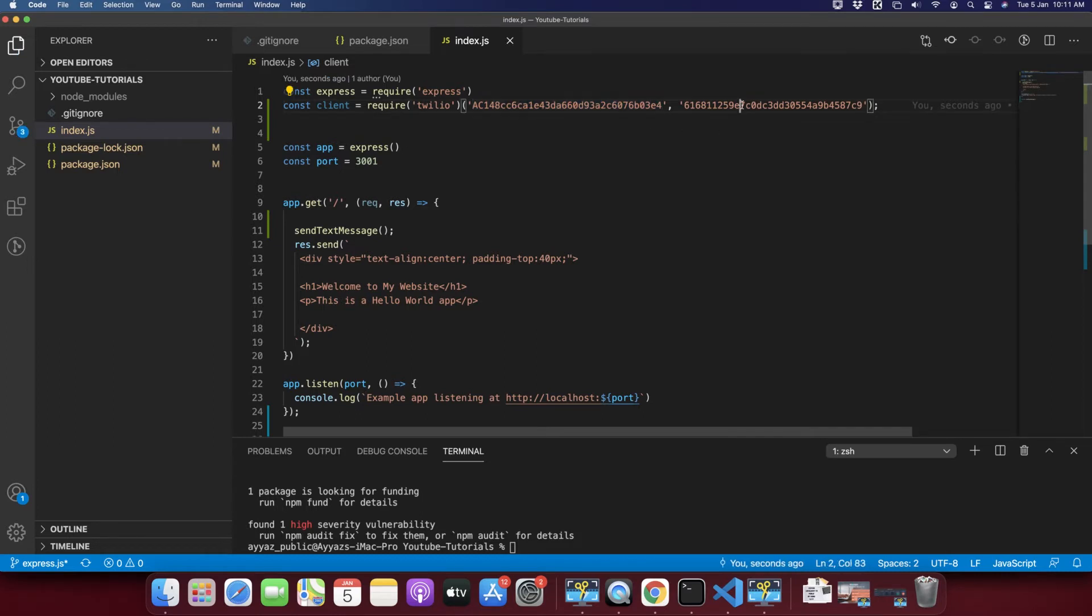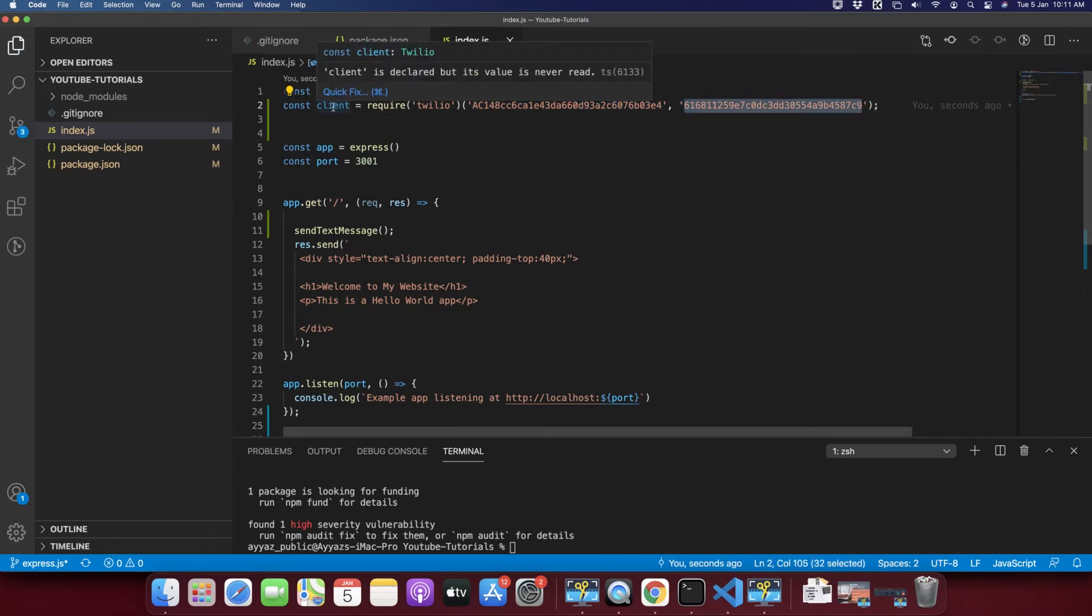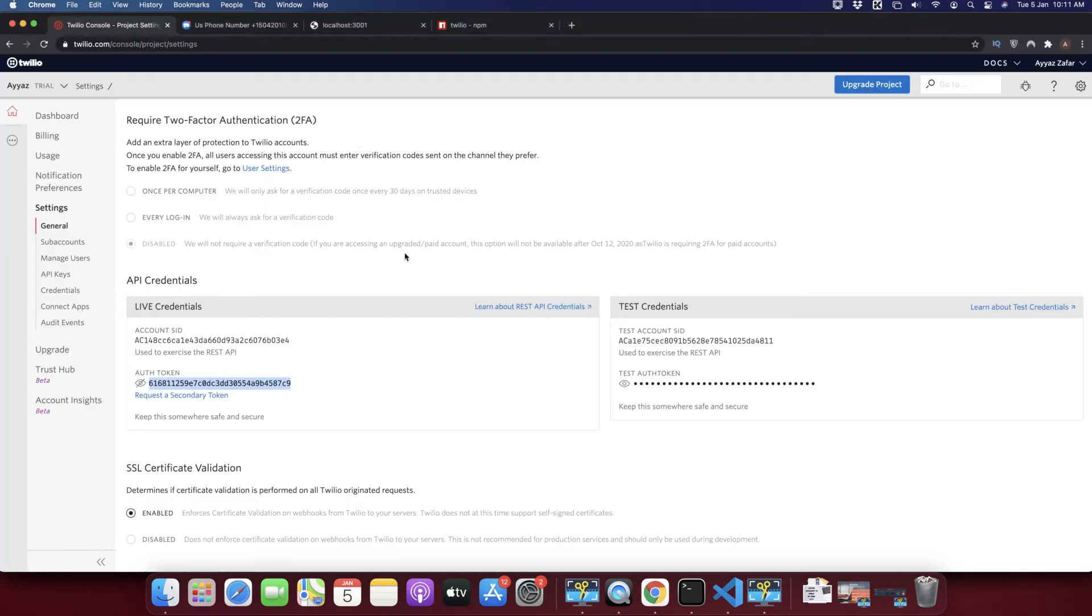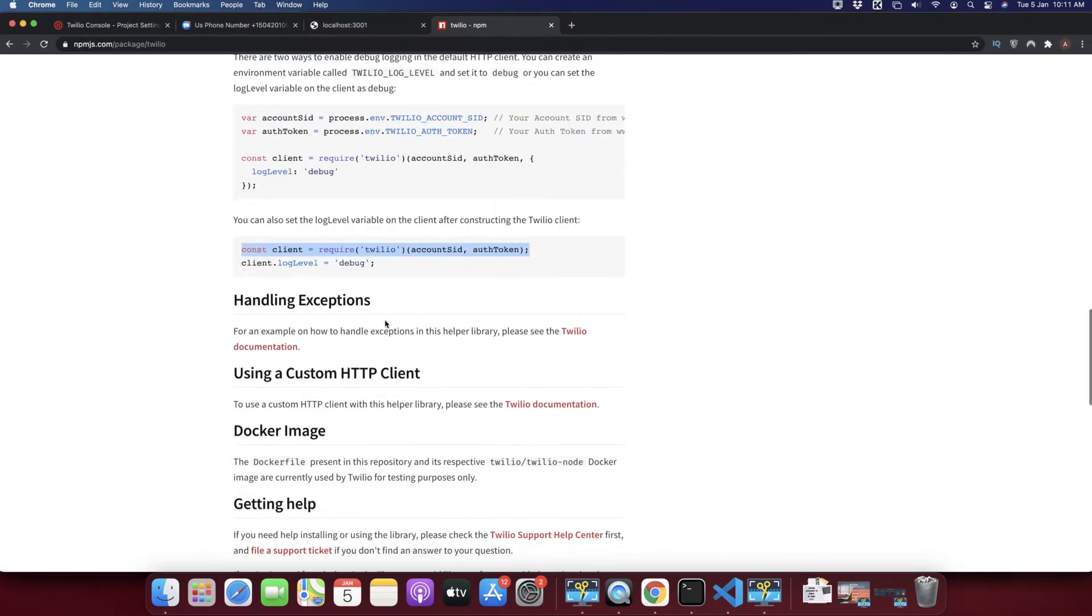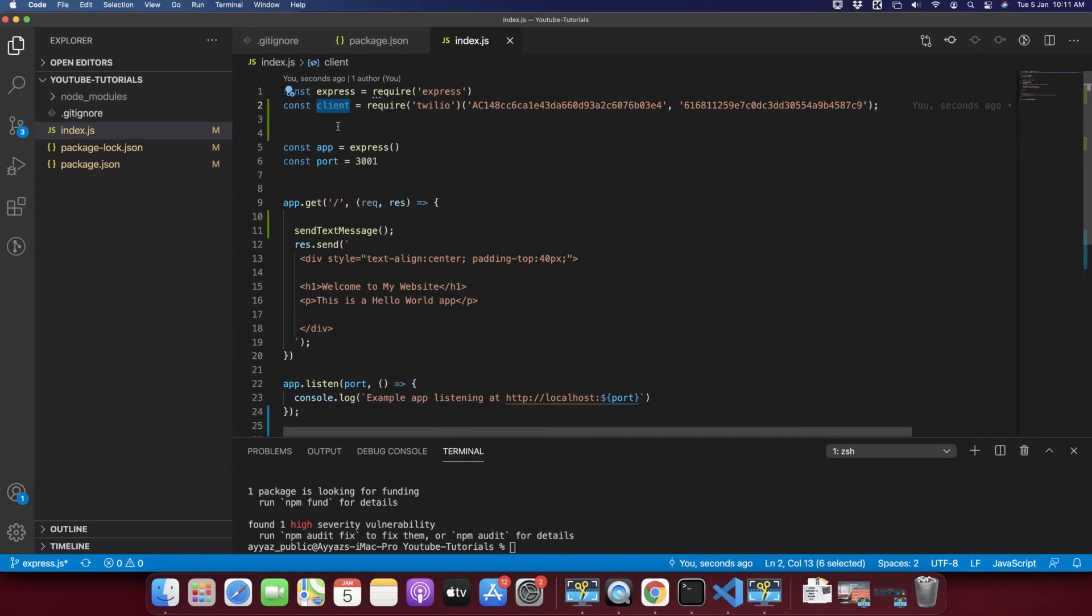And then add that value here. So now we have both account SID and token. After that we have to use this client to send the message.